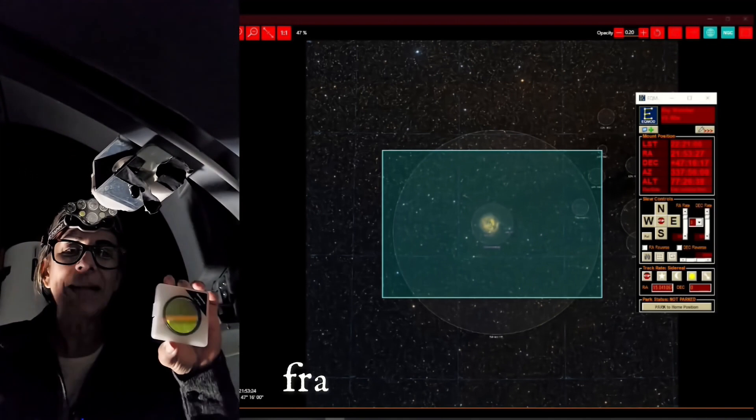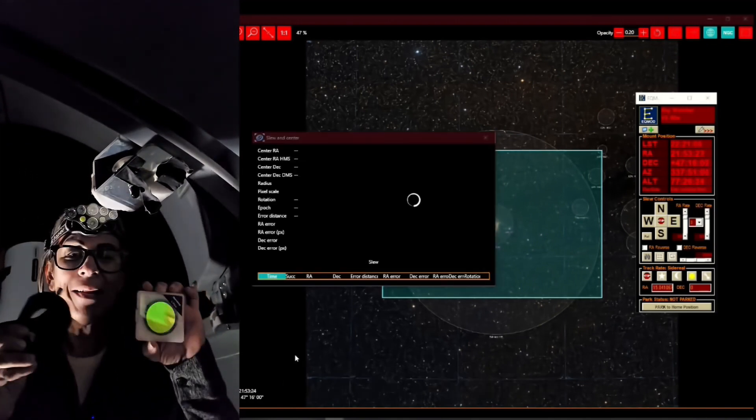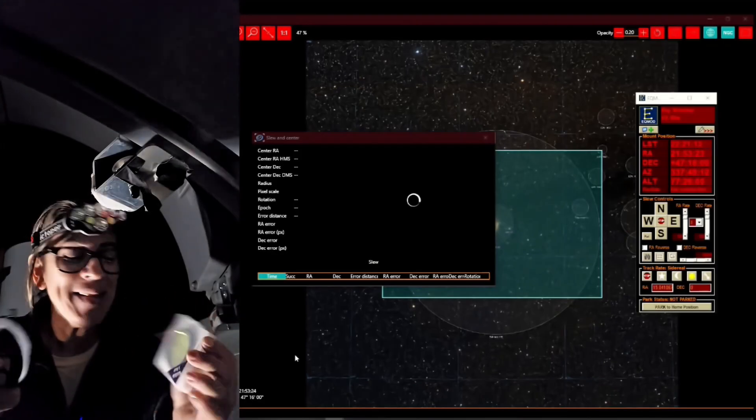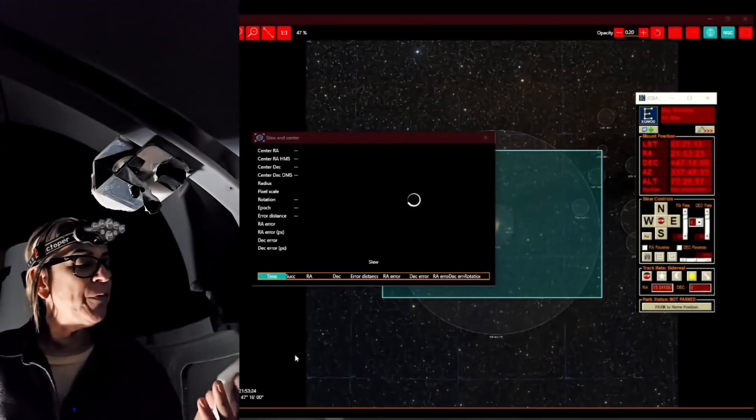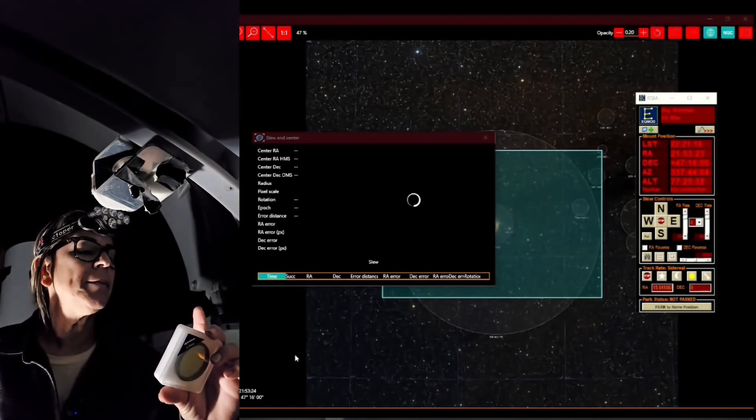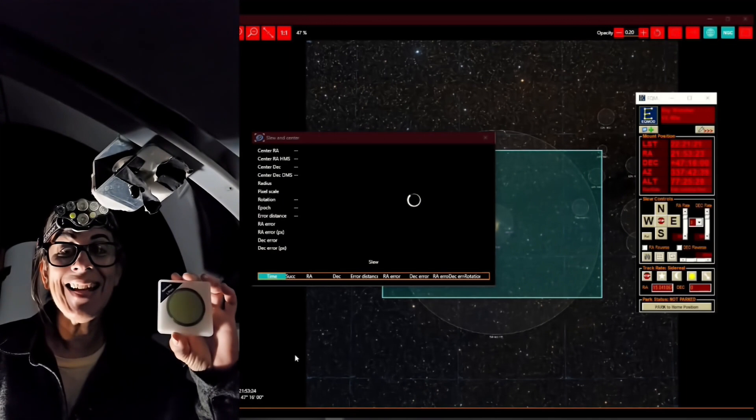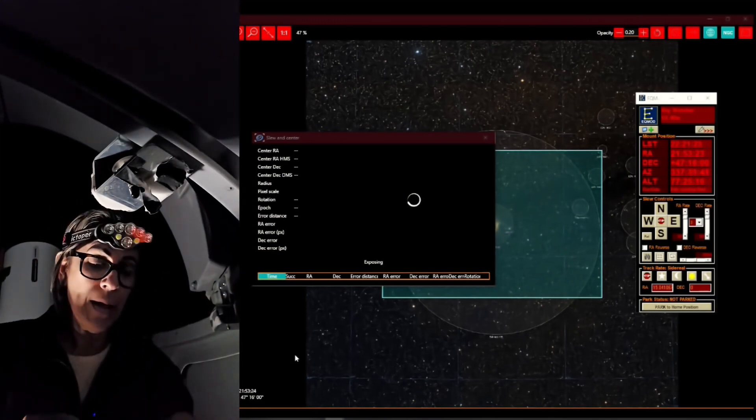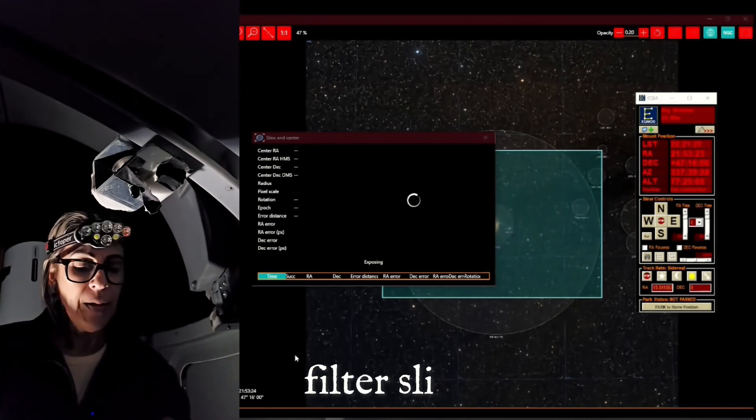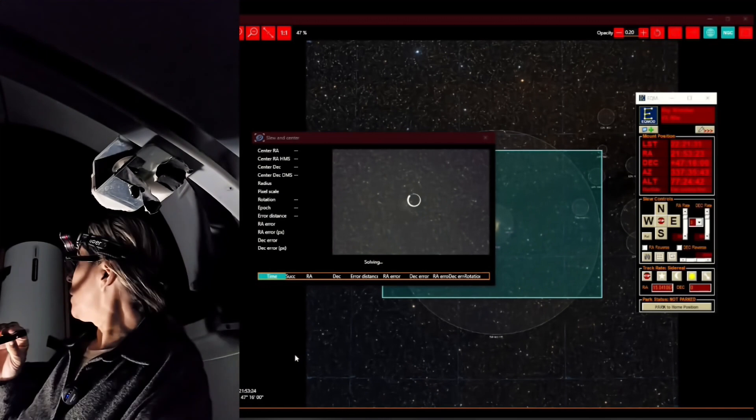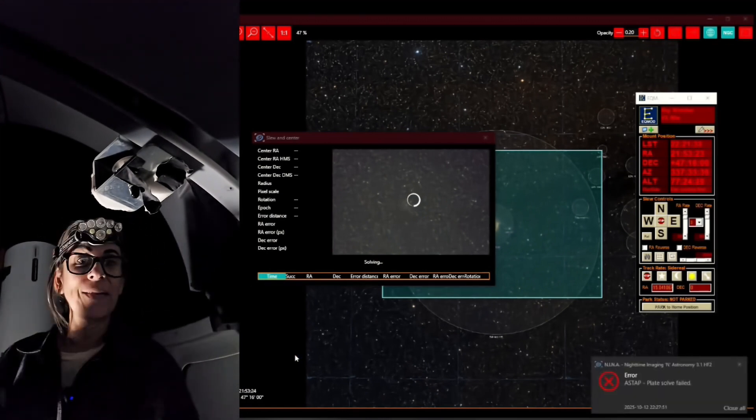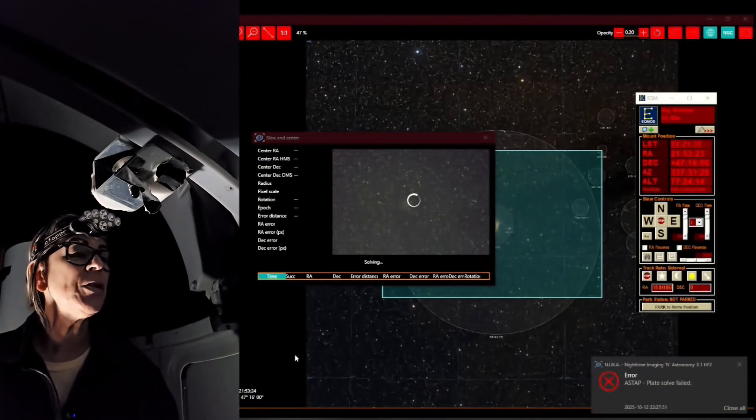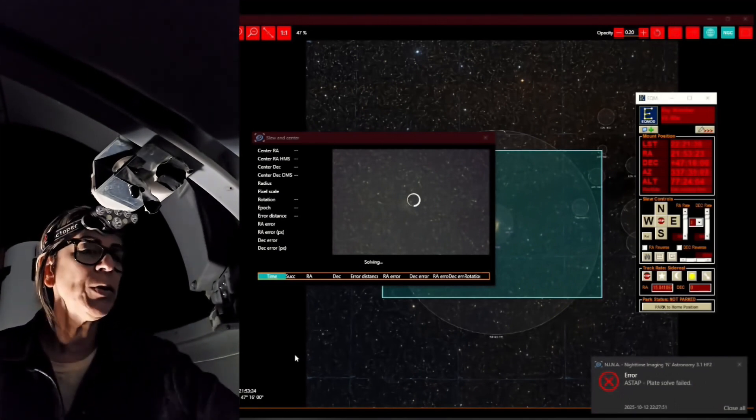In the meantime, I have here my Optolong filter, L-Para filter. Thanks to Optolong for sending me this amazing filter, which fits perfectly for the one color camera in the Rasa 11. And I am using also the filter slider for two inch, which is already installed there. But thank God, the camera is not too bad right now. So I'm going to be able to reach. Let's see what happens one more time. See if we can plate solve.